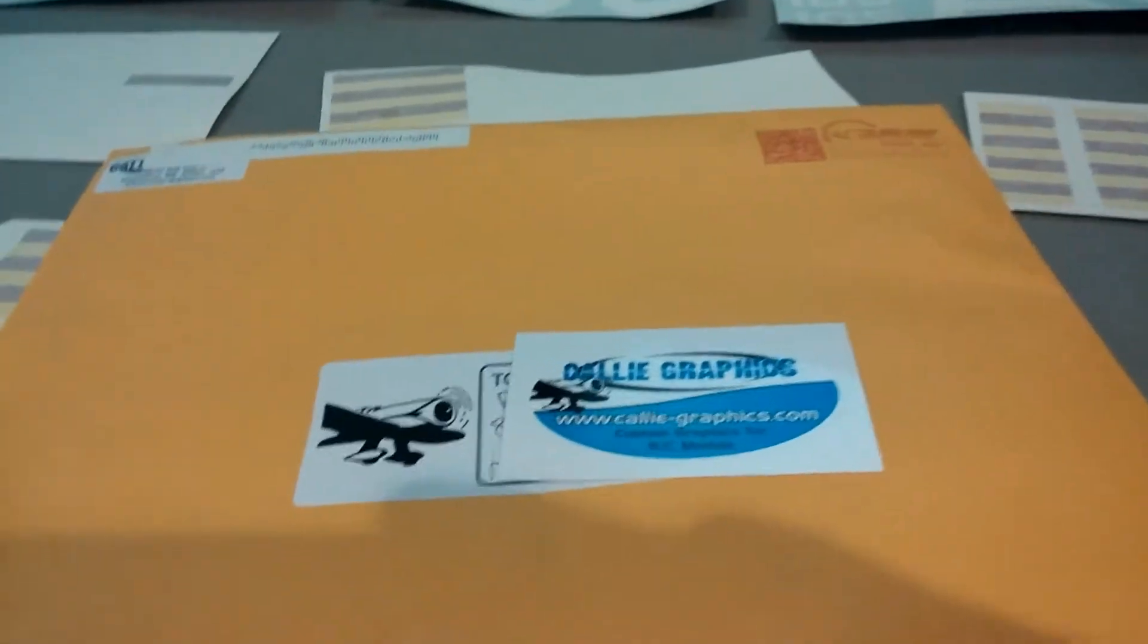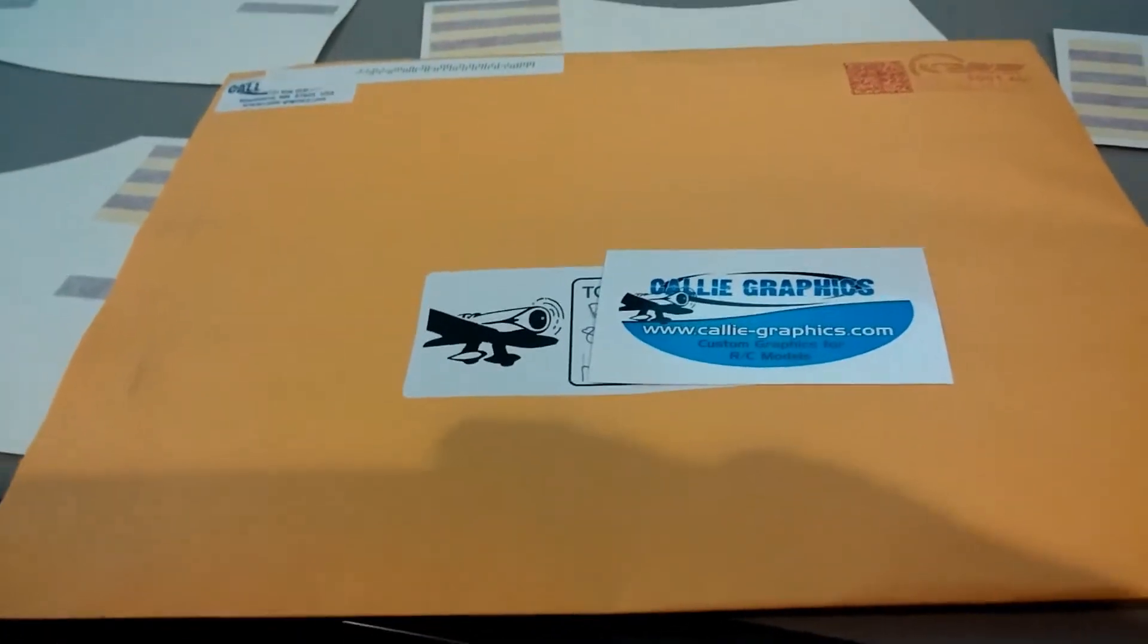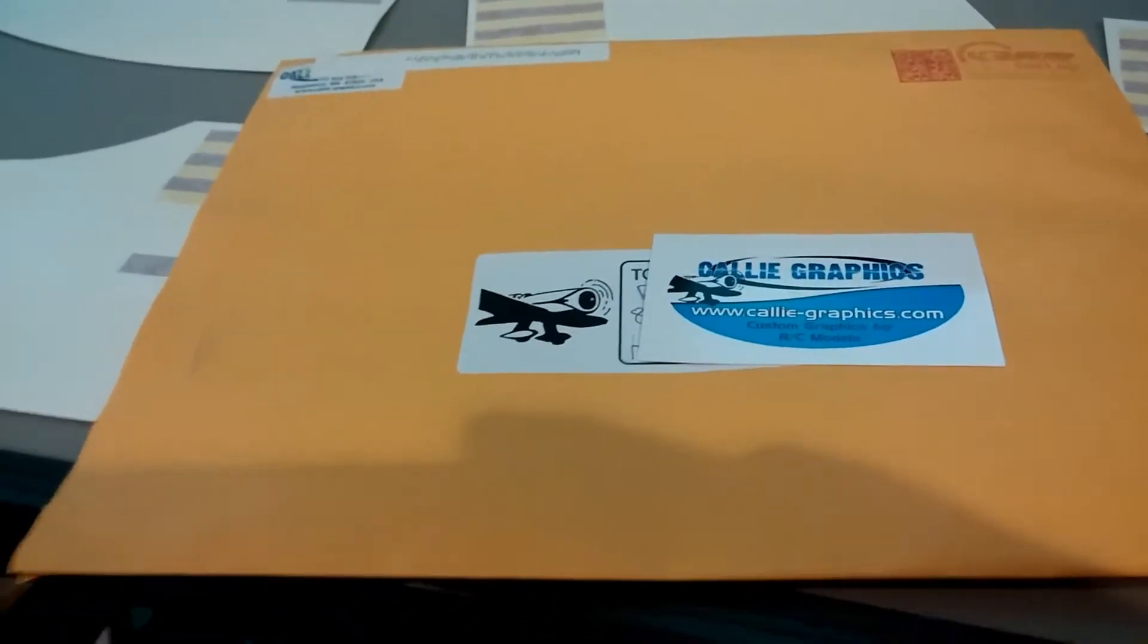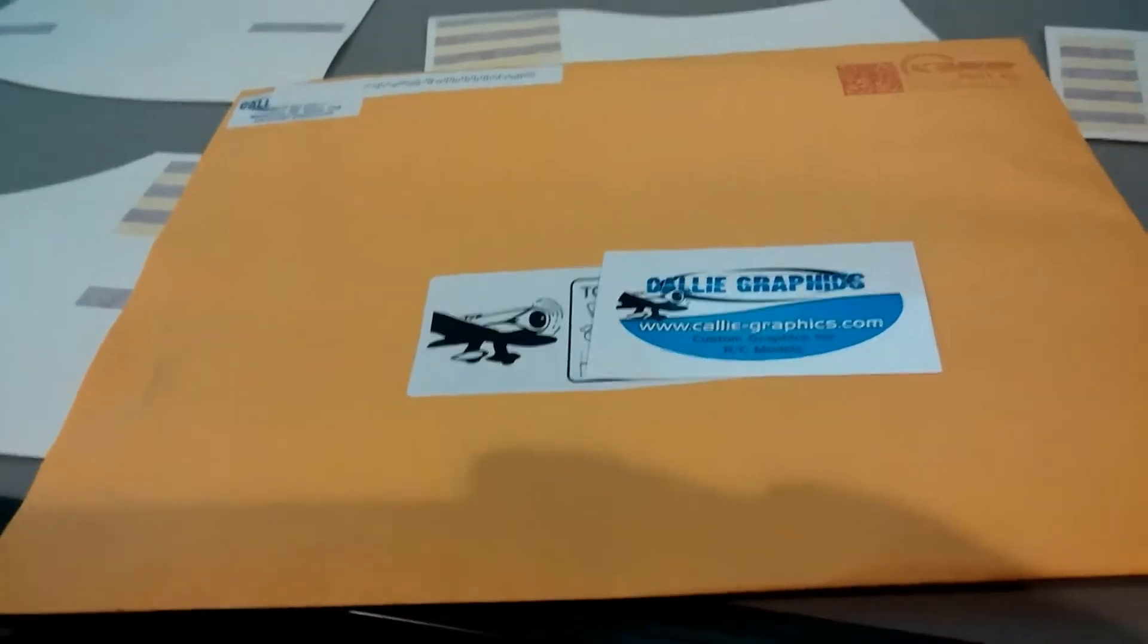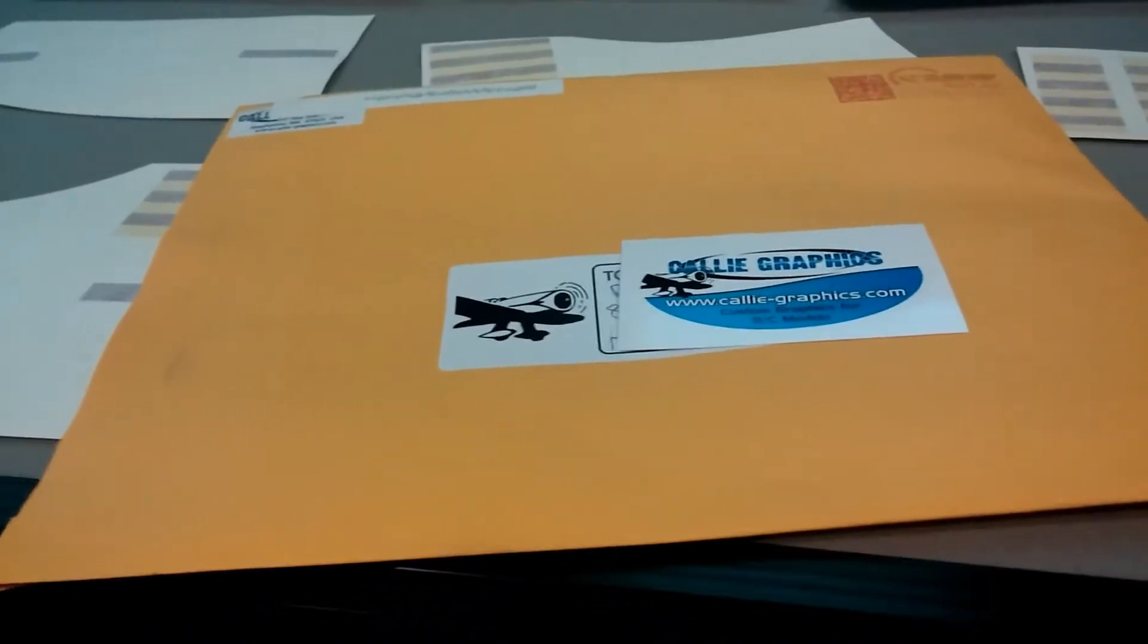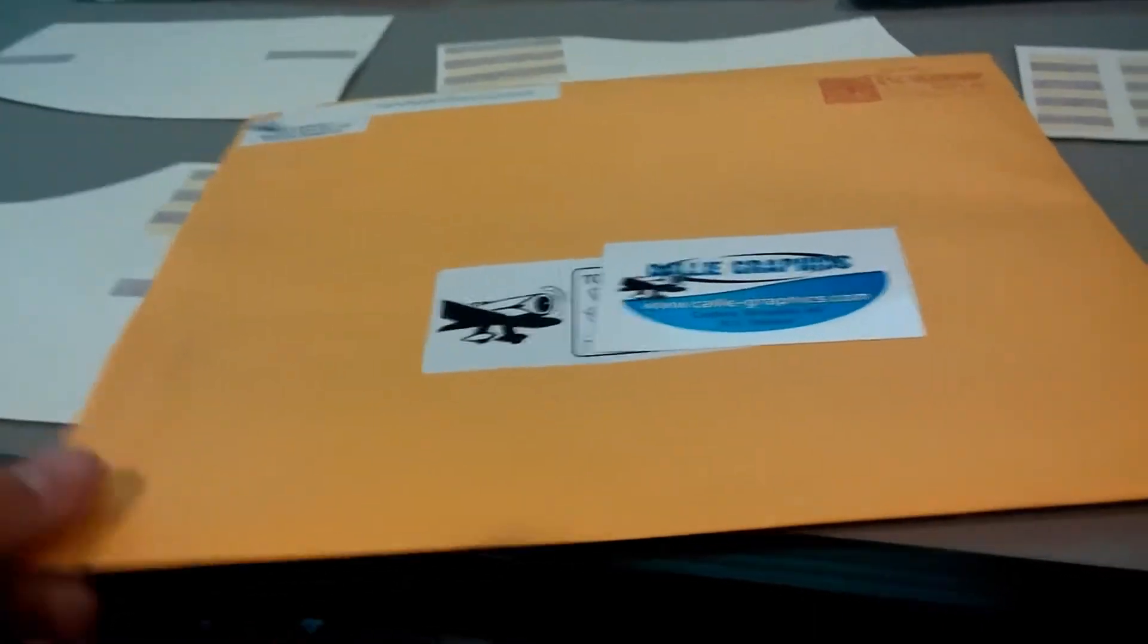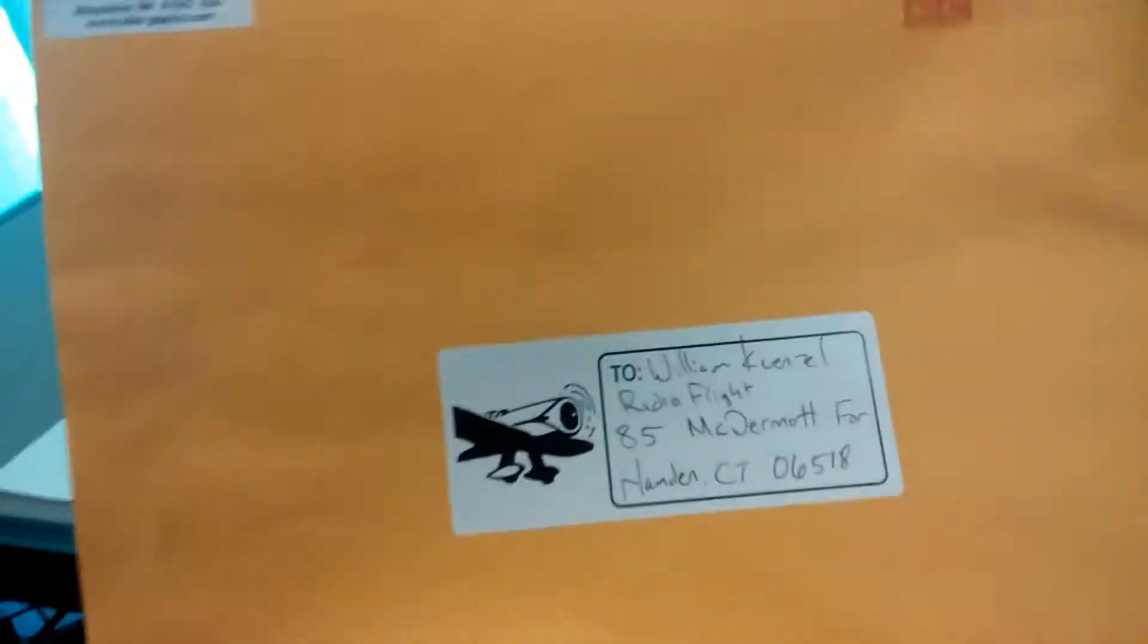Hey guys, thanks for watching Radio Flight. I ordered these decals for the Flightline Bearcat. Some of you may have seen the video where I did an unboxing of that and gave you a close look at some of the parts and made a few comments at the end.